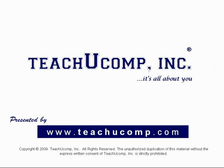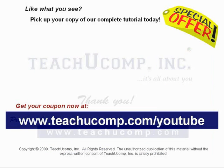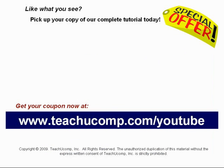Thank you. We hope you enjoyed your free video lesson from TeachUComp Incorporated. Like what you see? Pick up your copy of our complete tutorial today and be sure to visit us at www.teachucomp.com/youtube for your special bonus offer.